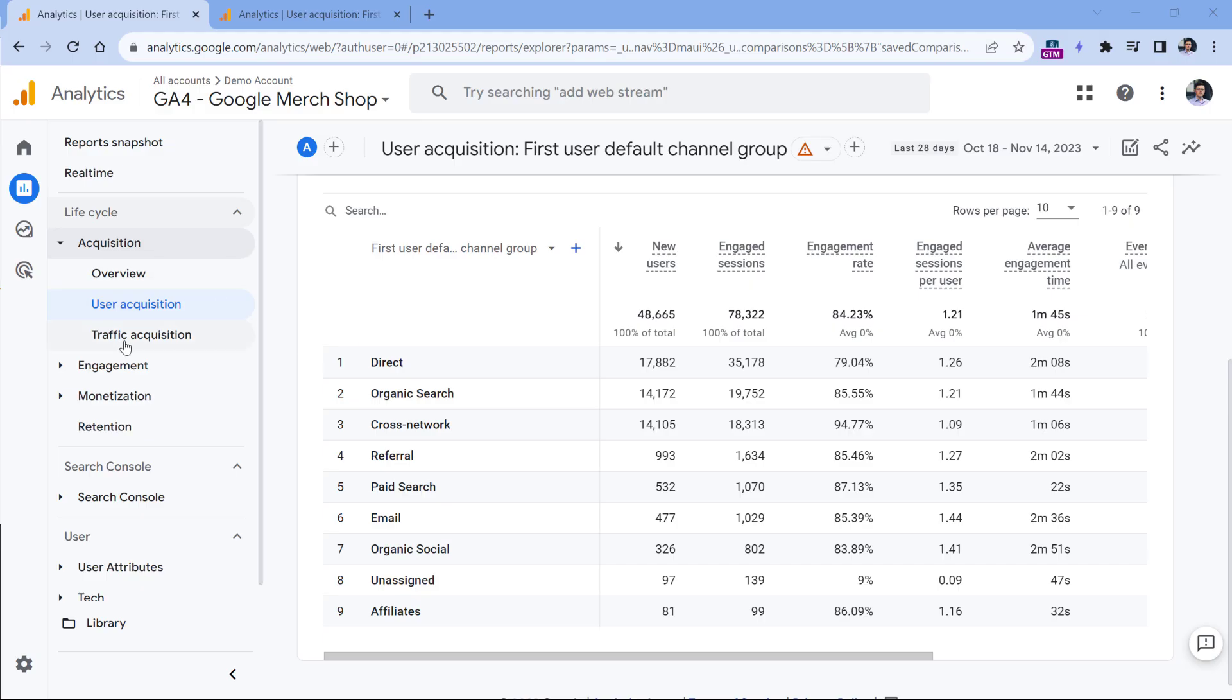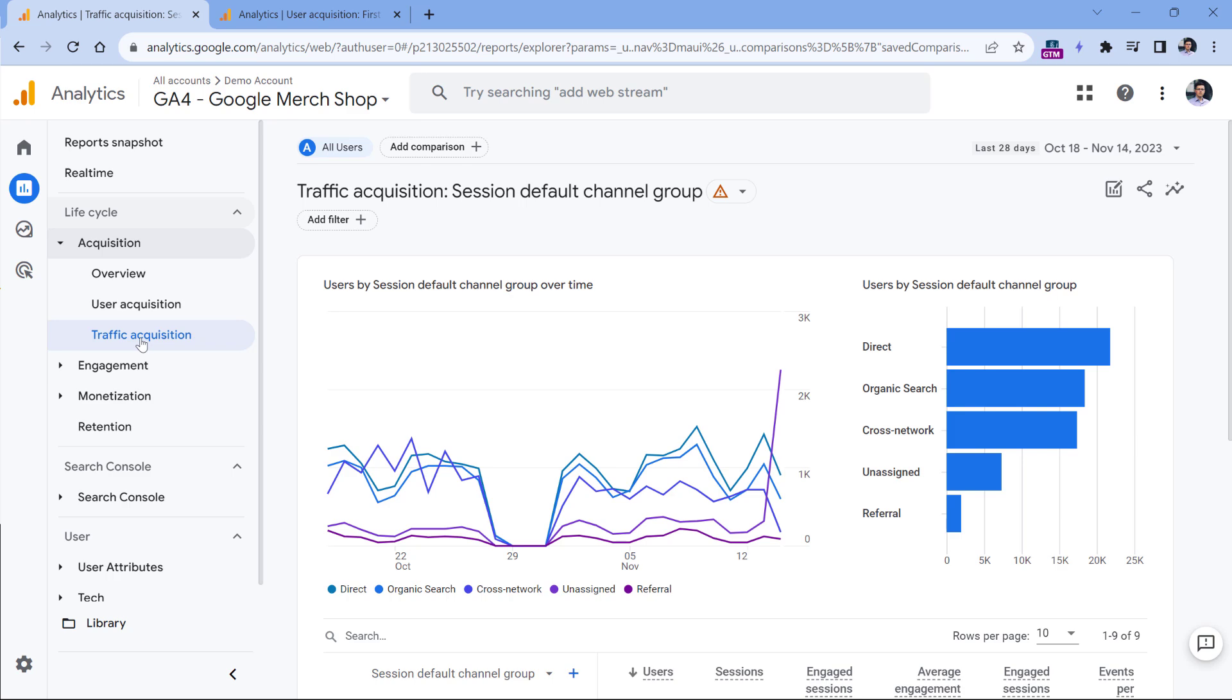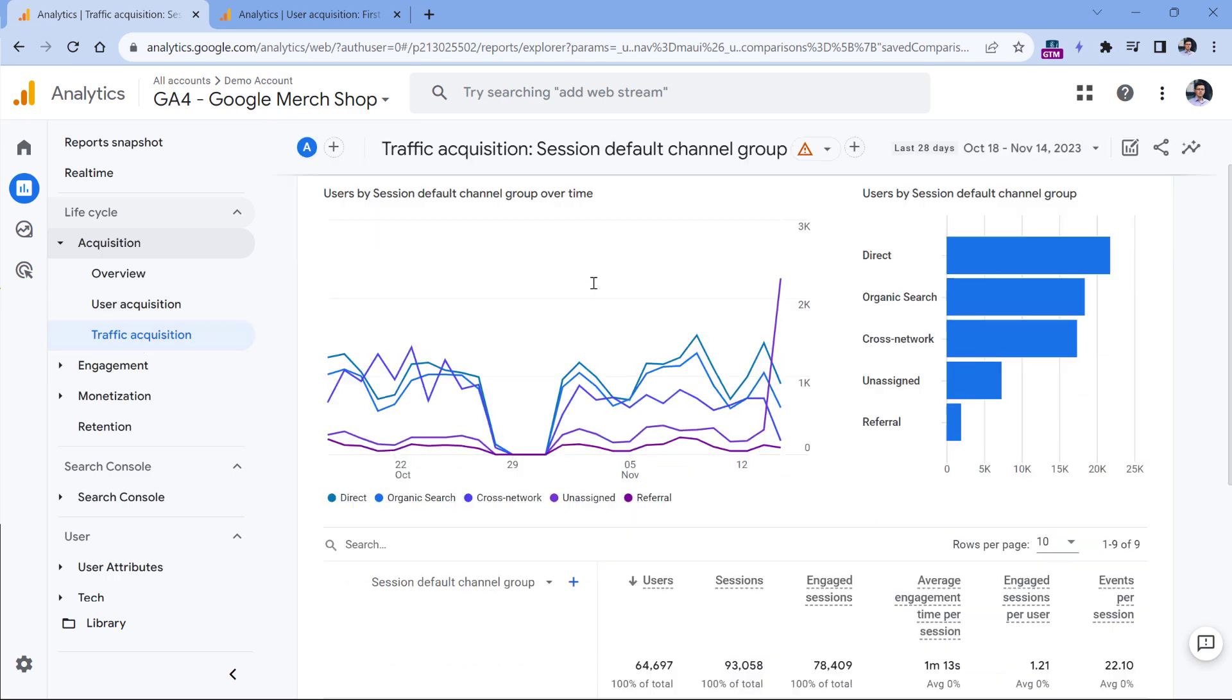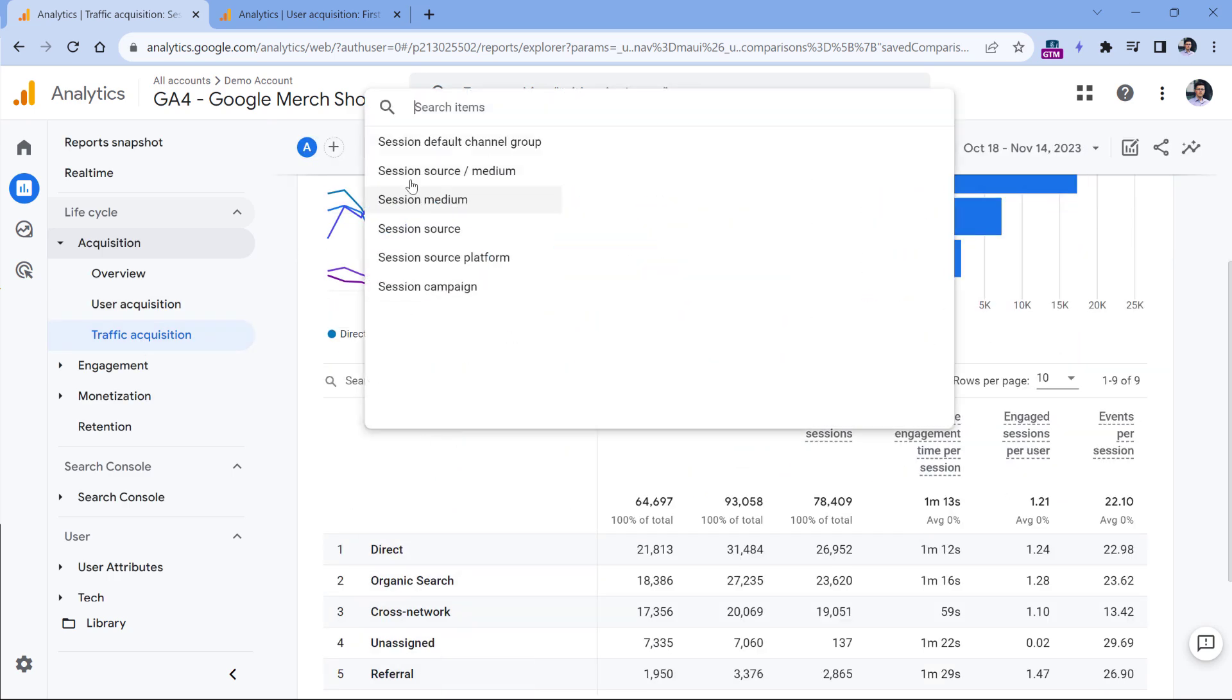Now traffic acquisition reports care about traffic sources of each individual session. Therefore, all dimensions start with the word session: session source medium and so on.